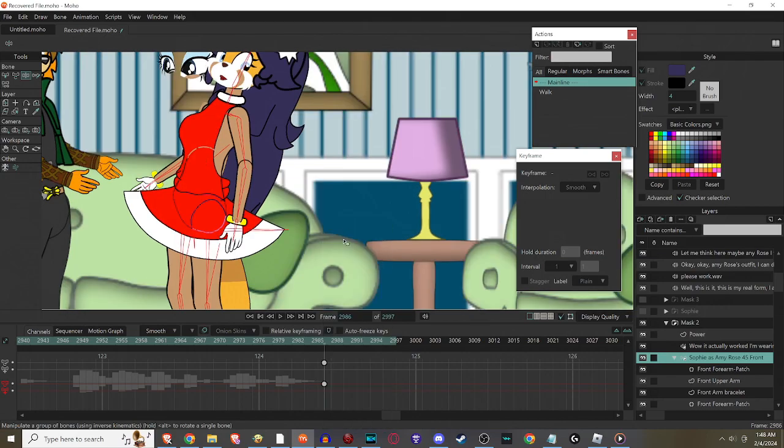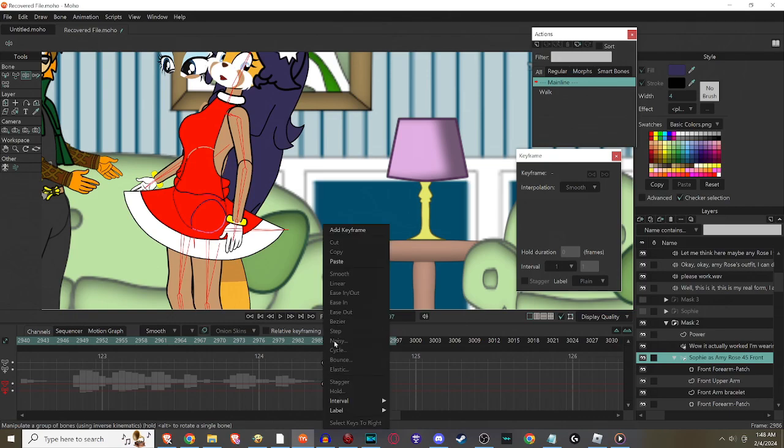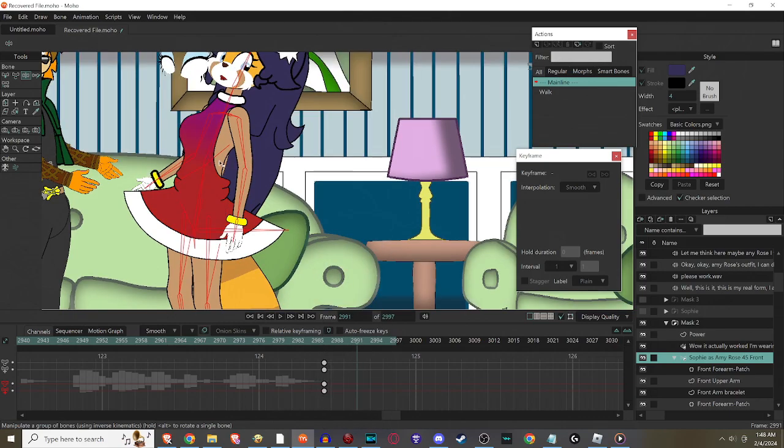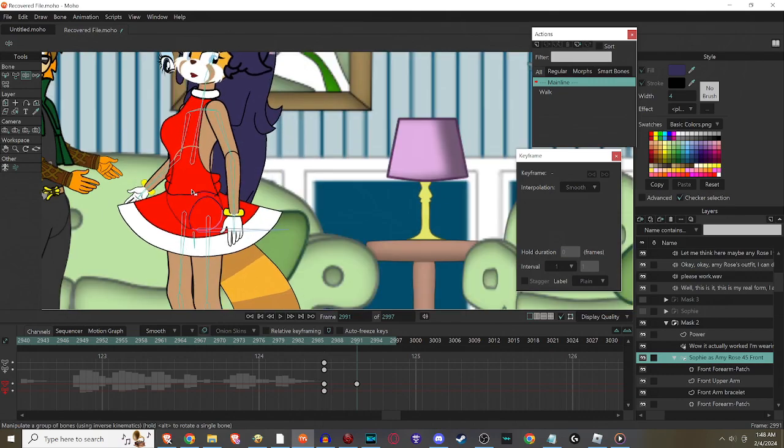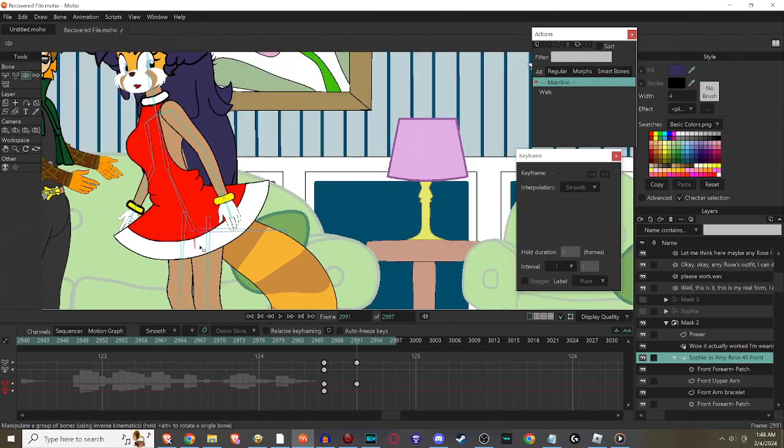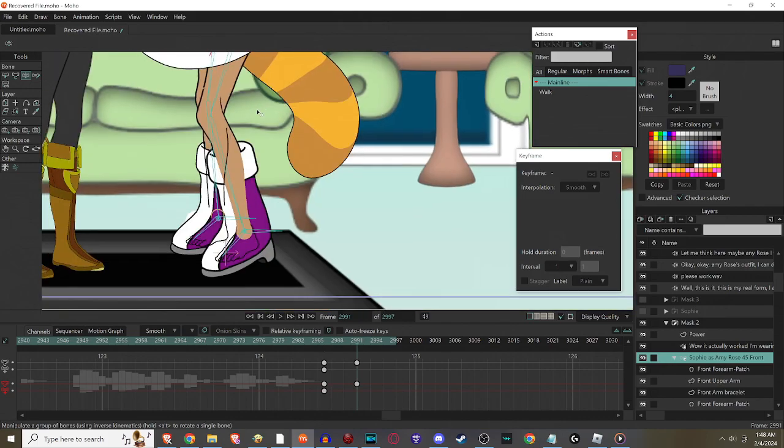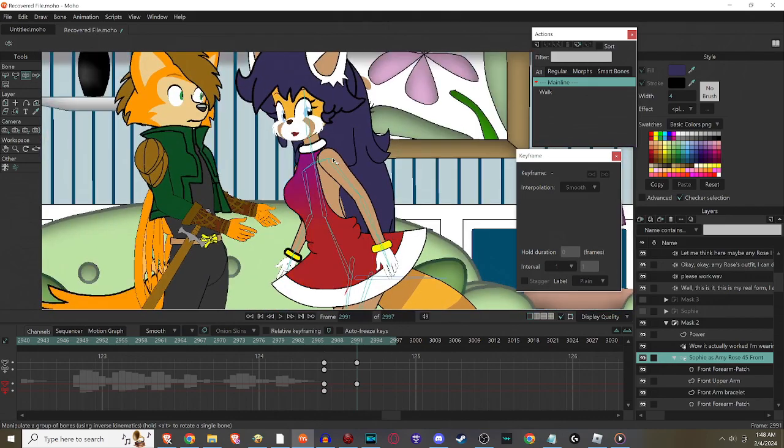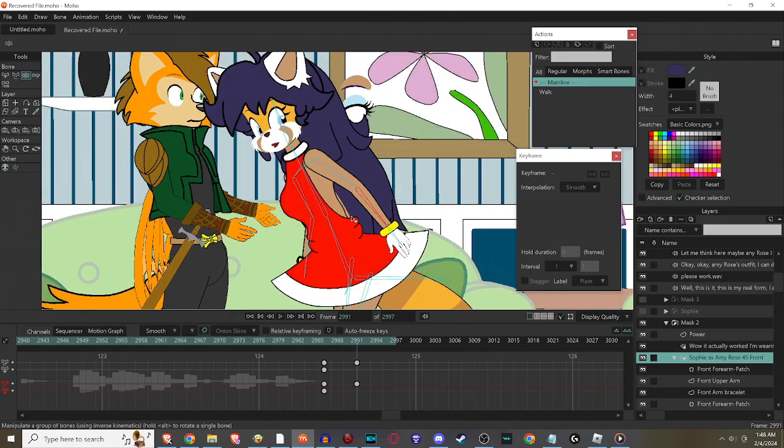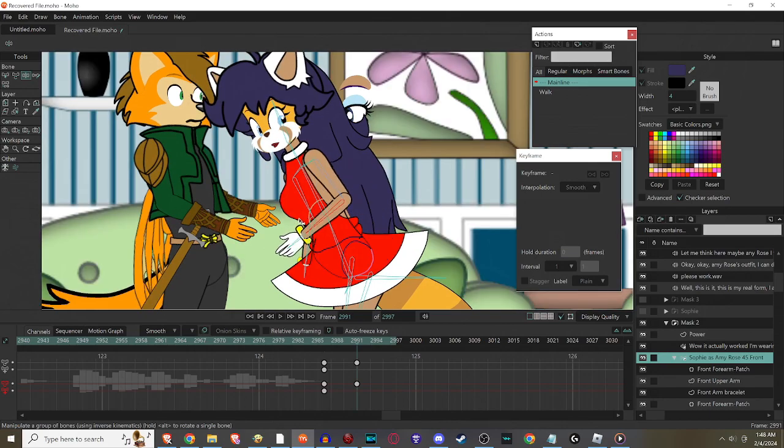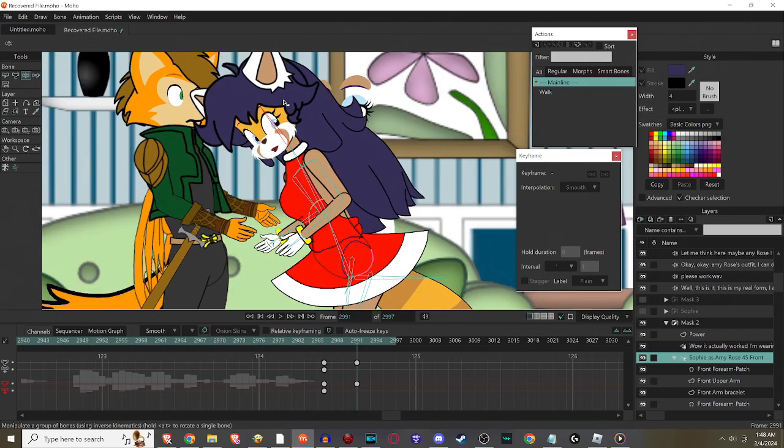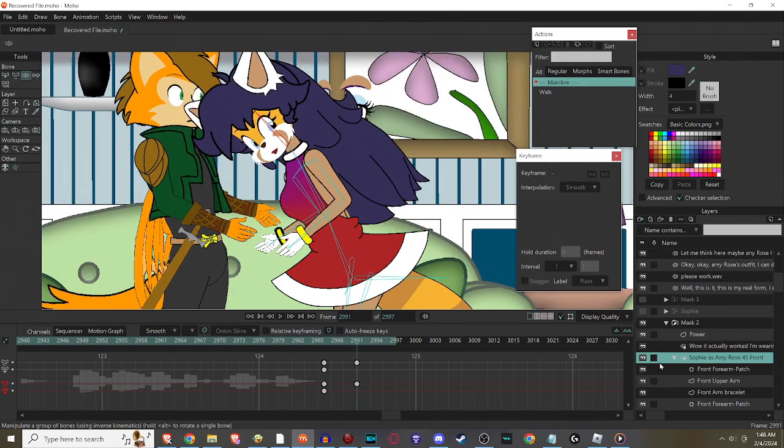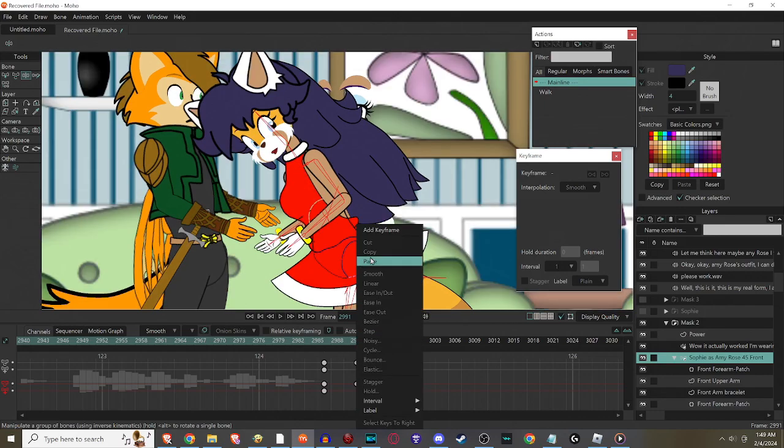Then we're just gonna make another key frame right there. Then we're gonna have her bend over again this way. Maybe make her legs go kind of like that. Then I'm gonna make it look like she's struggling to pull something out of her back. You're gonna see.